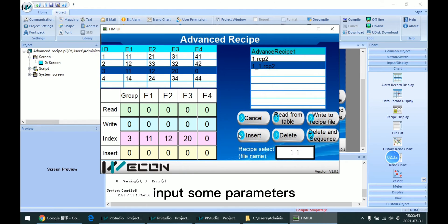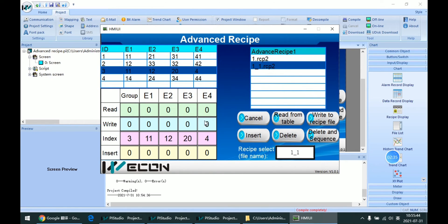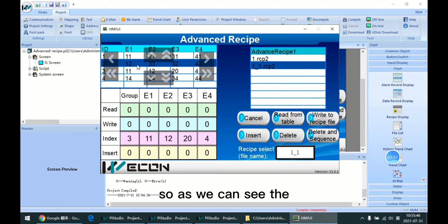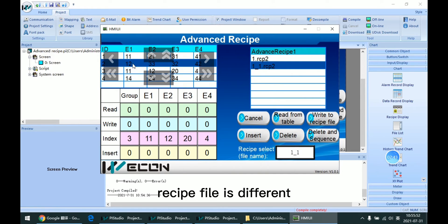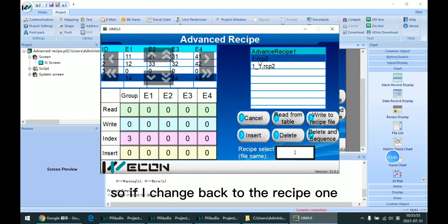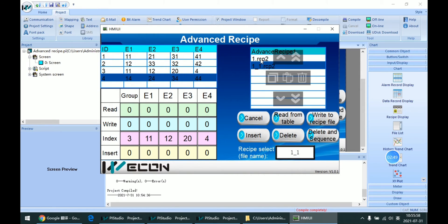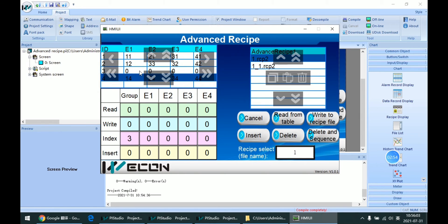I can input some parameters. As we can see, the two recipe files are different. If I change back to recipe 1, we can see the table is also changed.